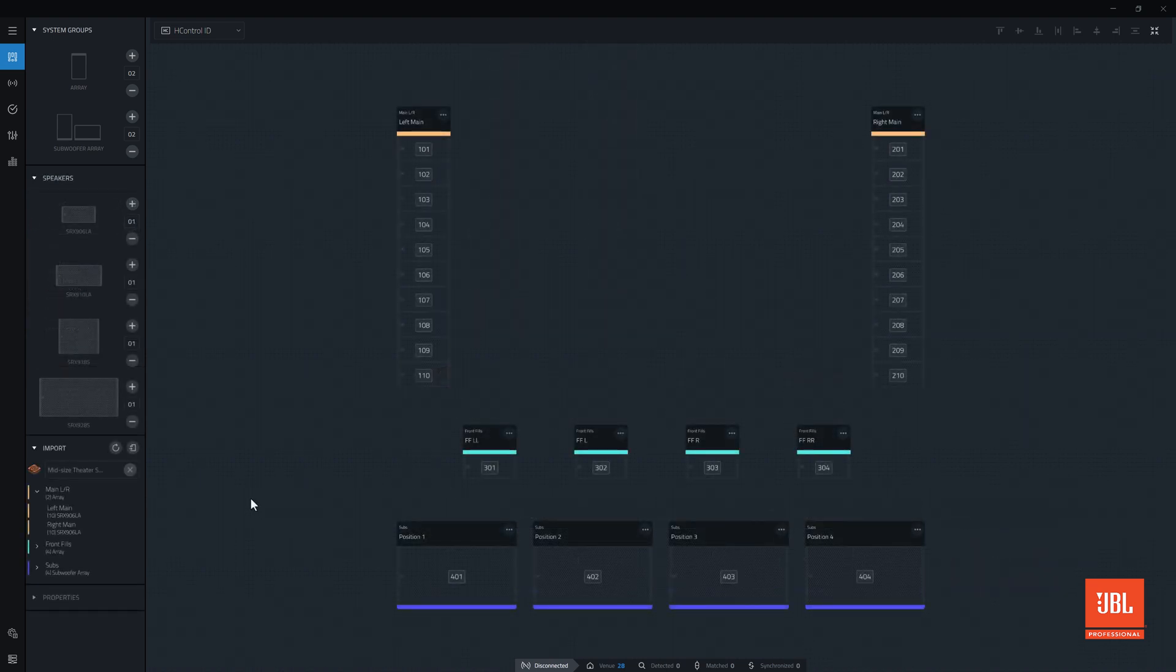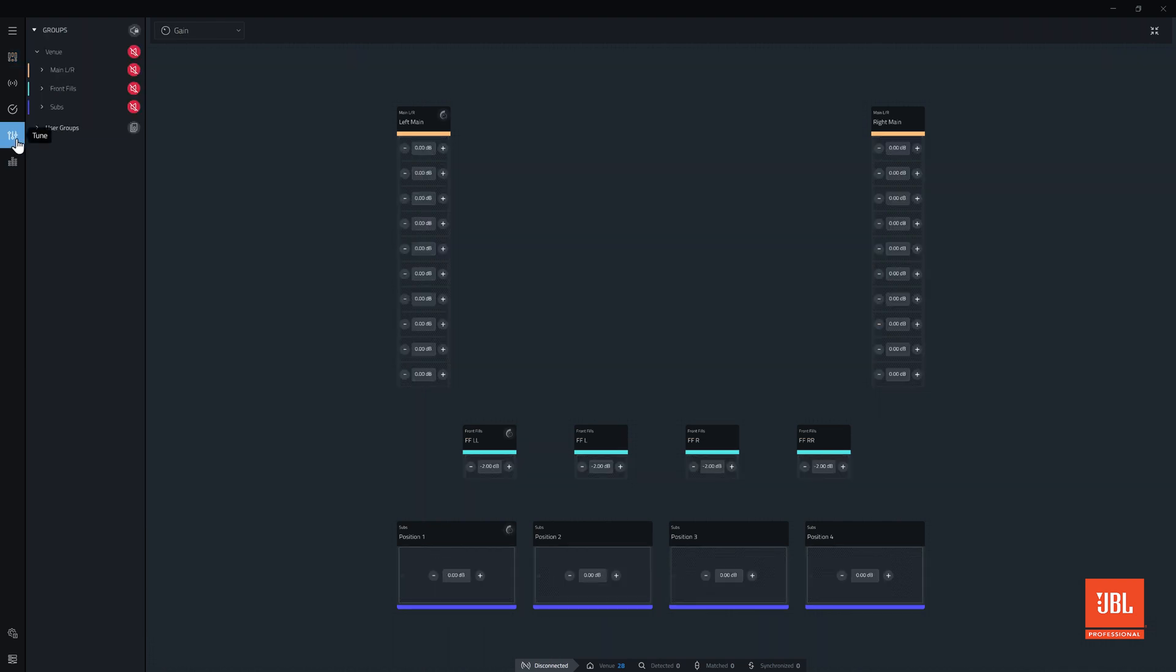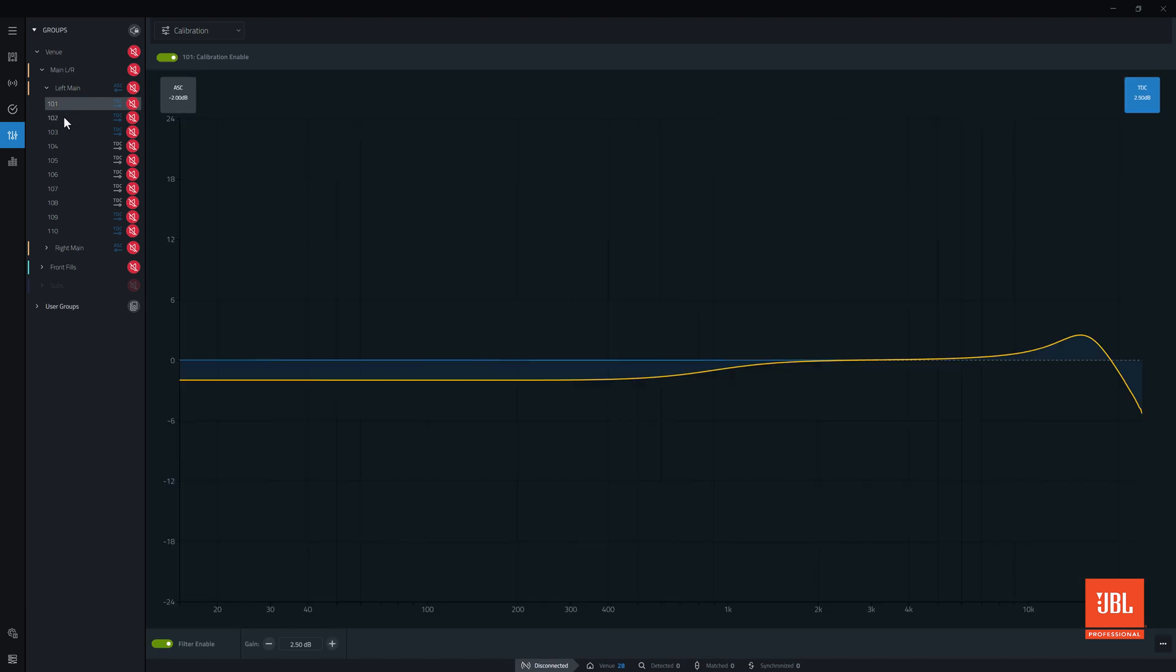Along with system group configuration data, imported devices will be brought into performance with any DSP settings made in the design software, including preset, gain, delay, calibration filters, and the model's atmospheric settings.